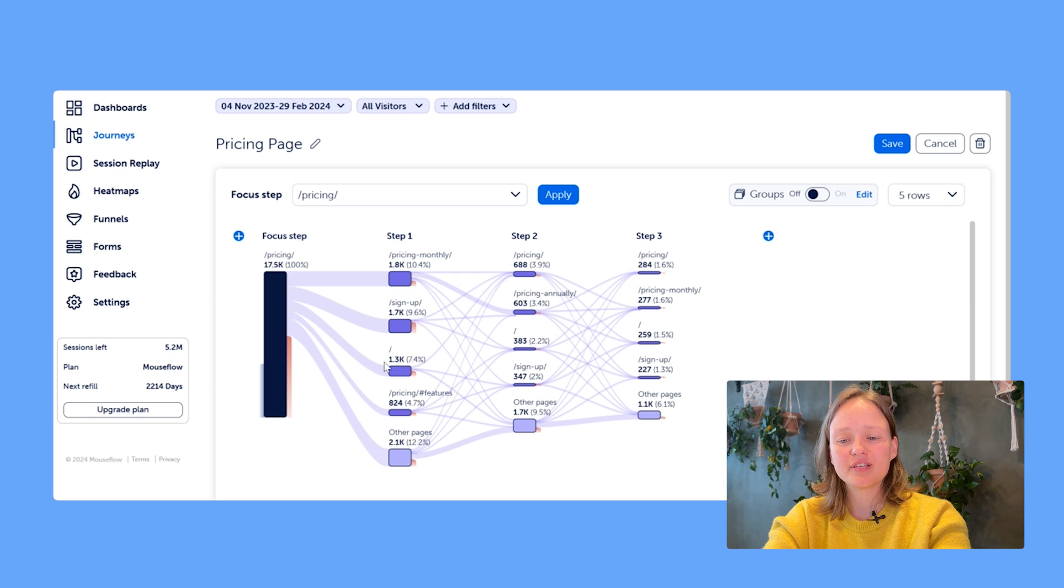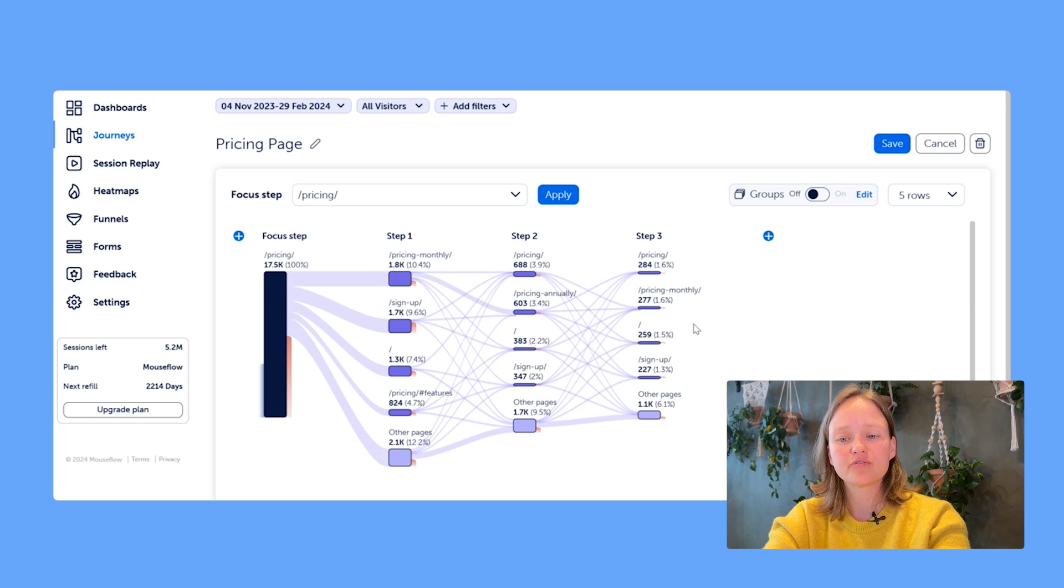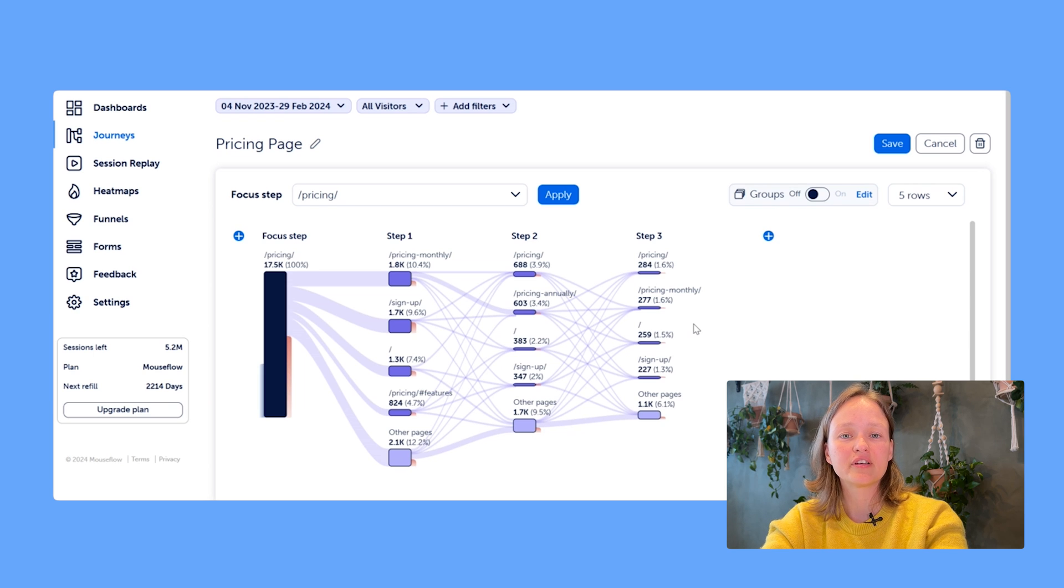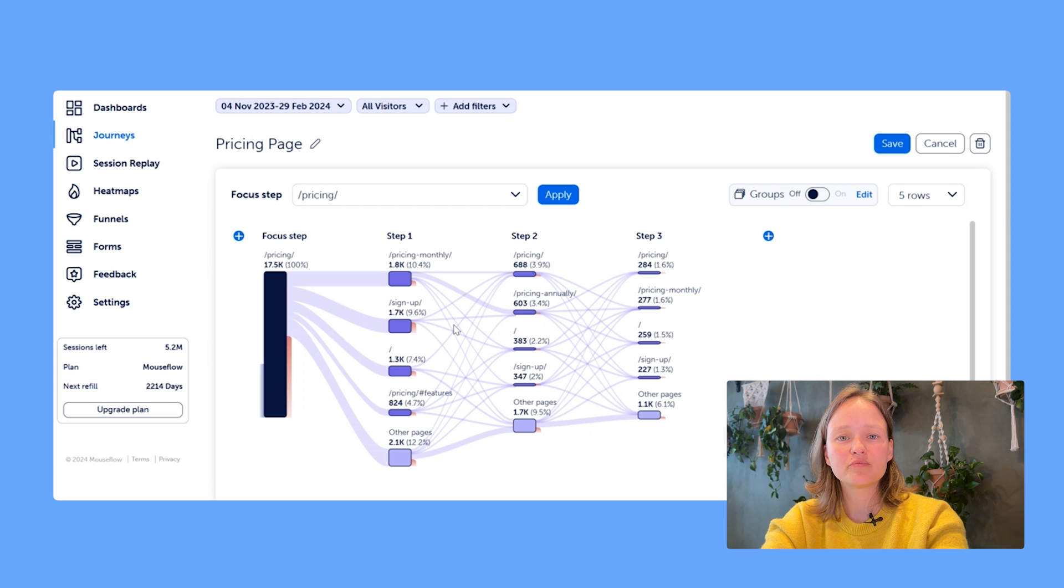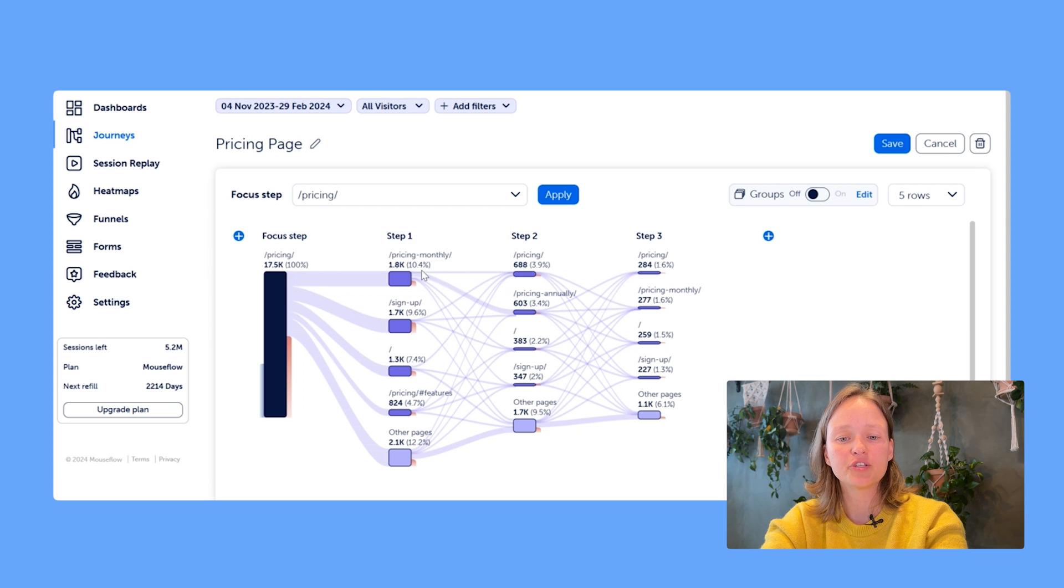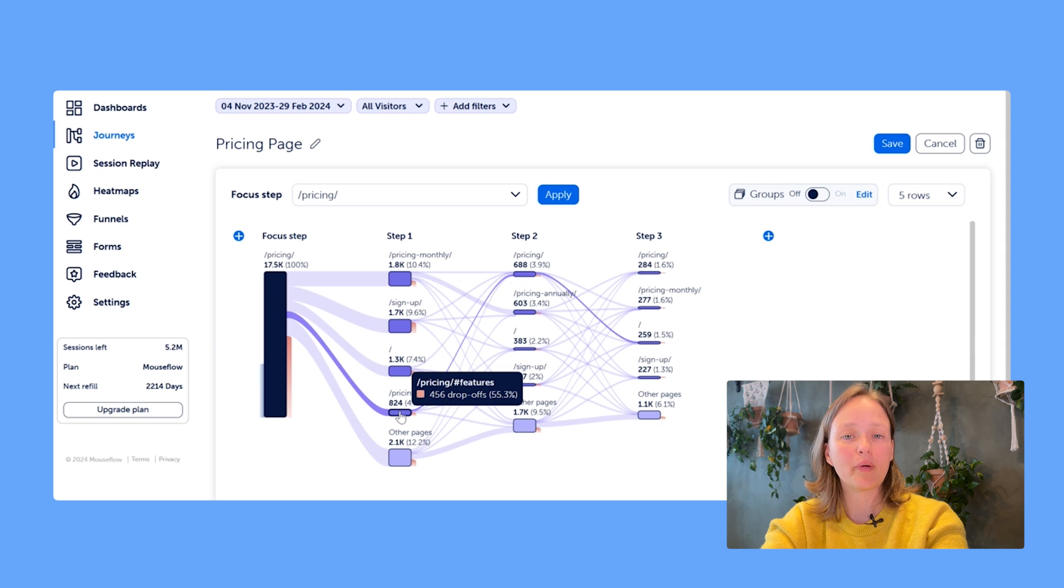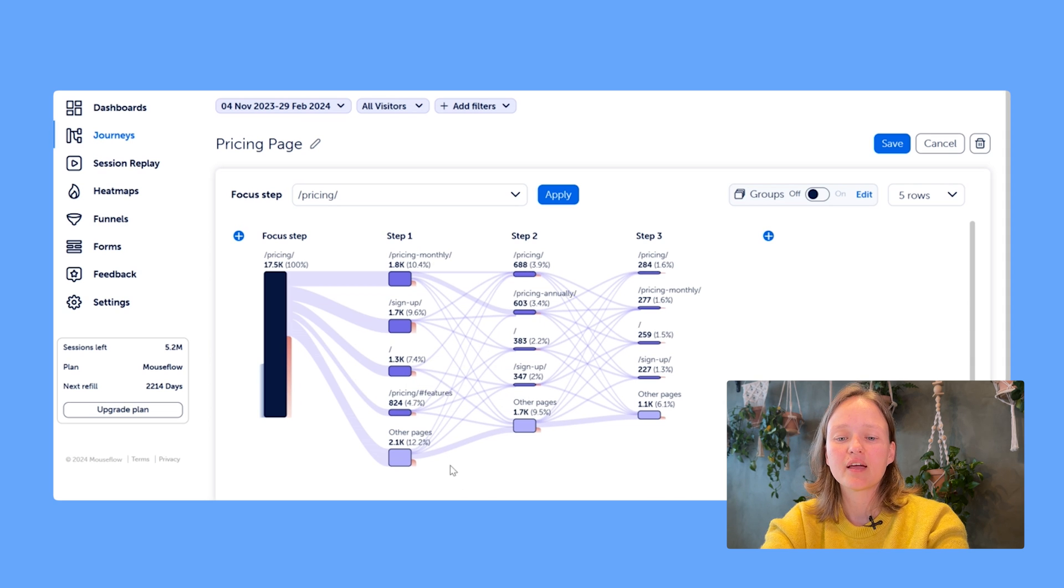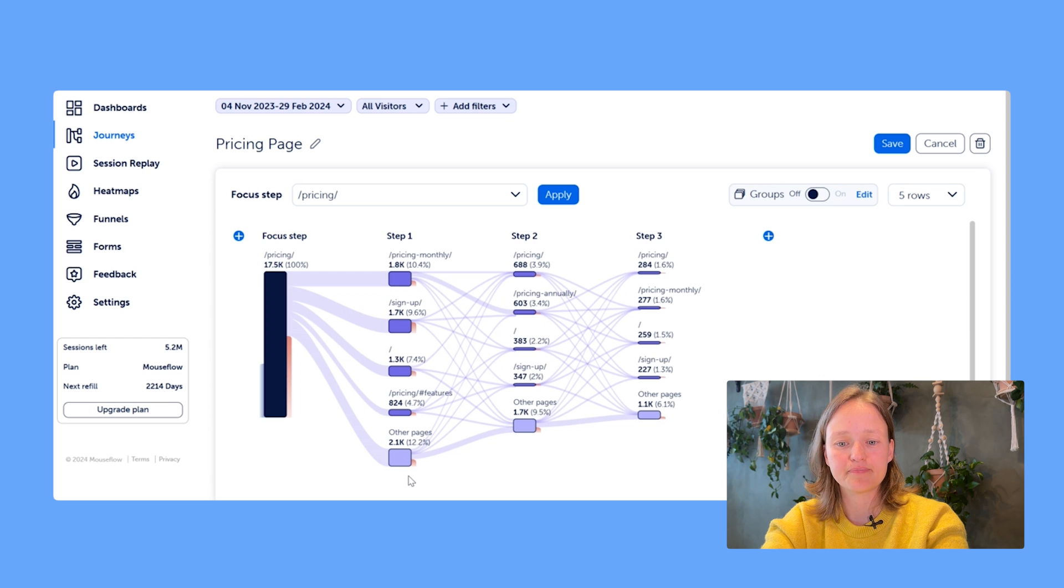The most important thing to understand is that this visualization represents the user journey from left to right. So the further right you go, you would have sessions where users have visited more and more pages. Obviously from the same page, different users might go on to different pages, so that's why under each step you see multiple pages from the most commonly visited to the least, with data for other pages aggregated at the bottom.